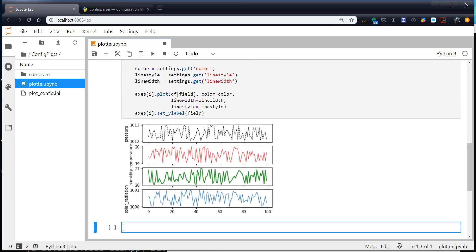So there we go, we have pressure in a black dashed line, temperature in a one width red line, humidity in a two width green line, and our defaults for solar radiation.